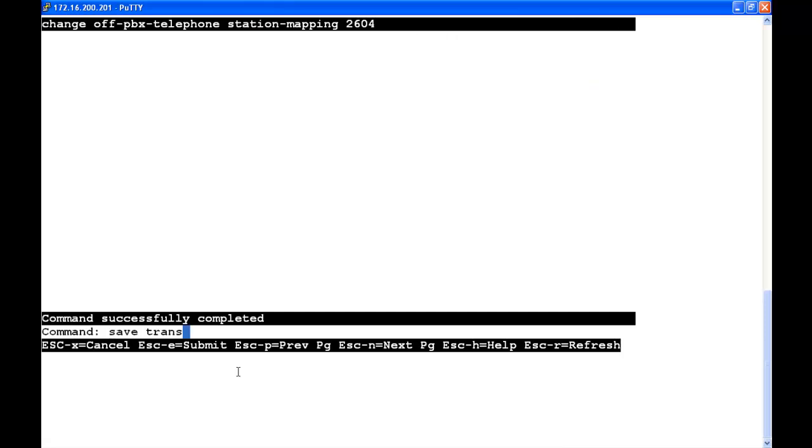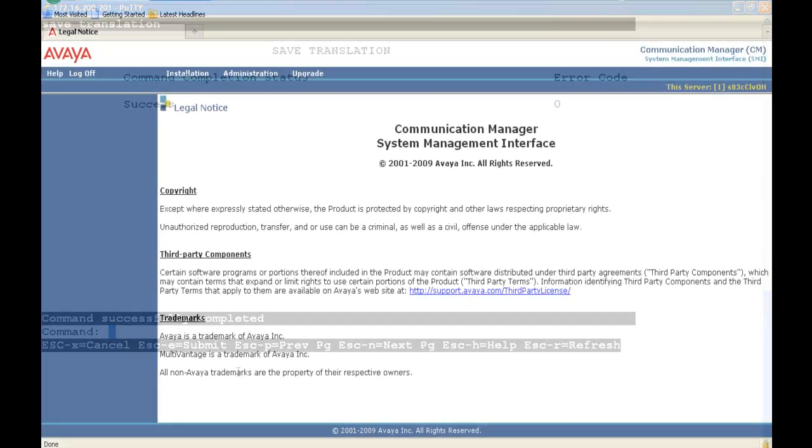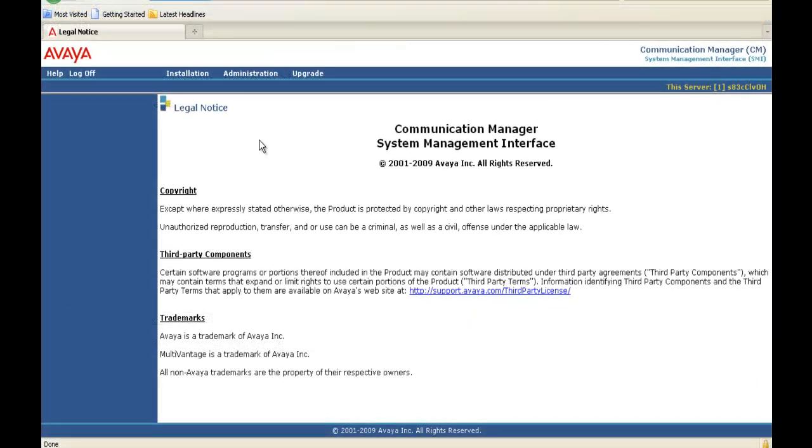We're going to save this. Then we're going to type save trans, and translations are saved in CM. We configured CM. Our next step is to go into SIP Enablement Services.